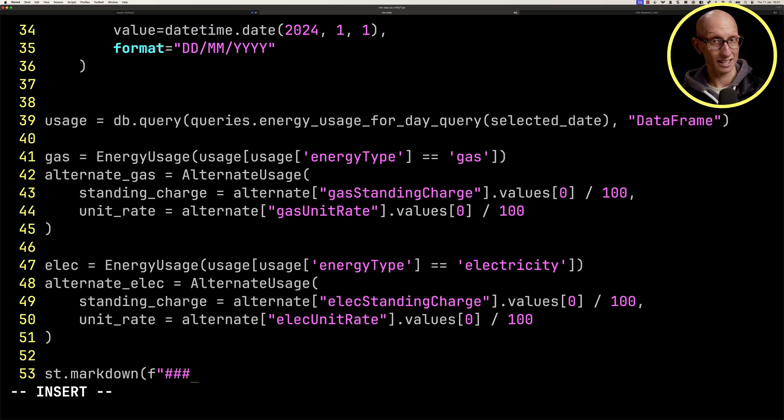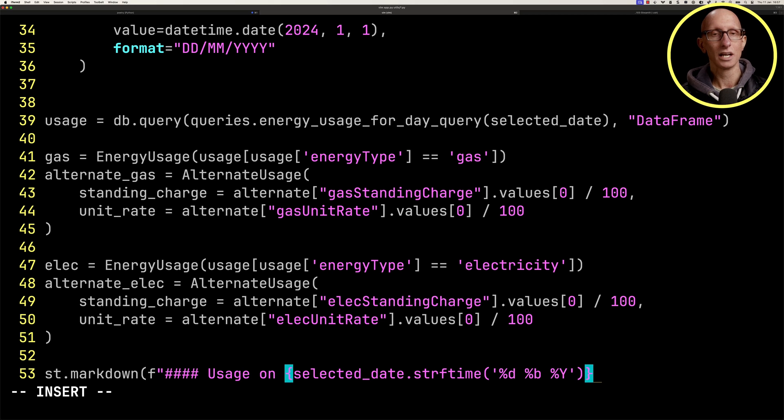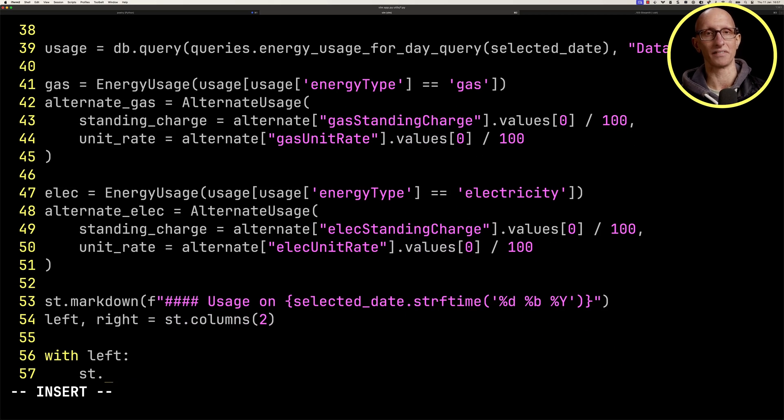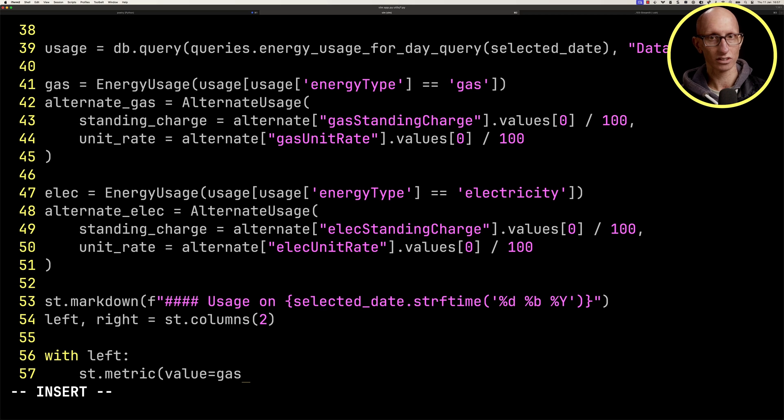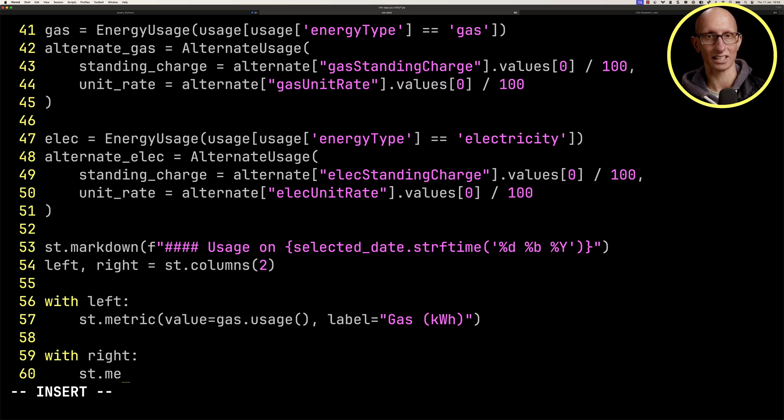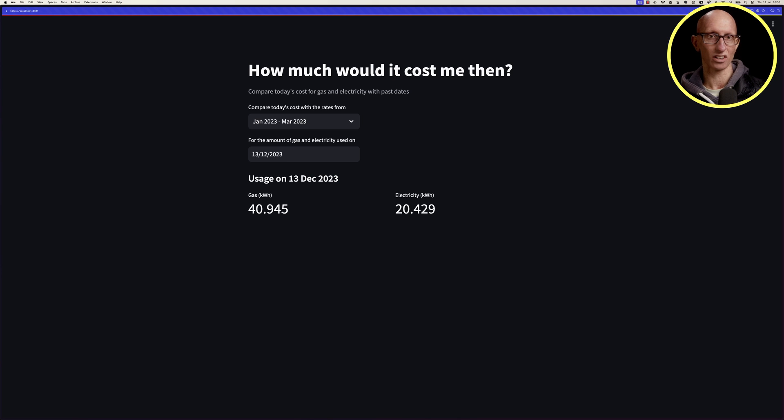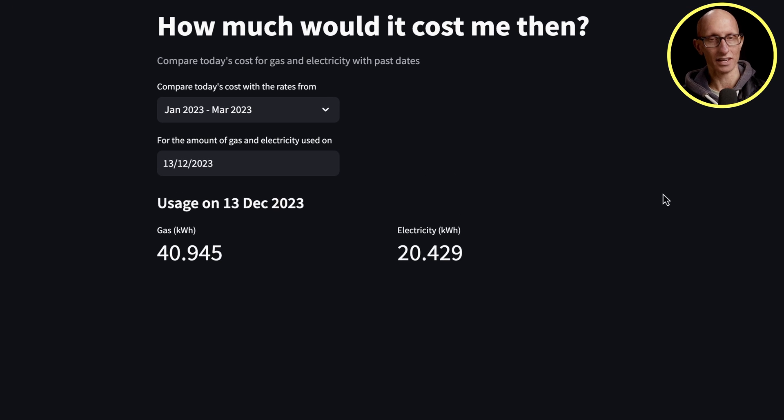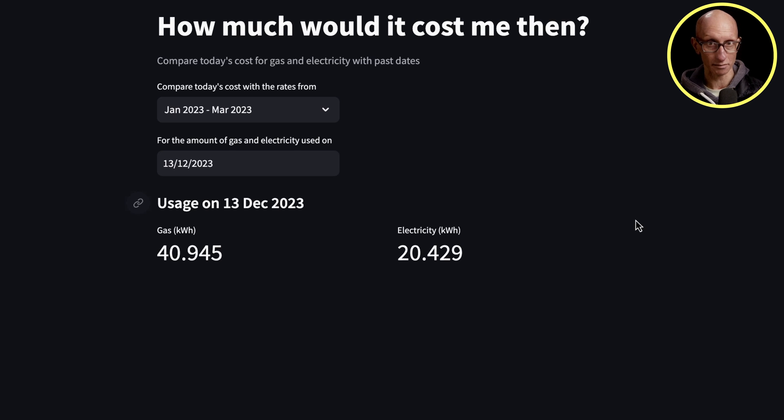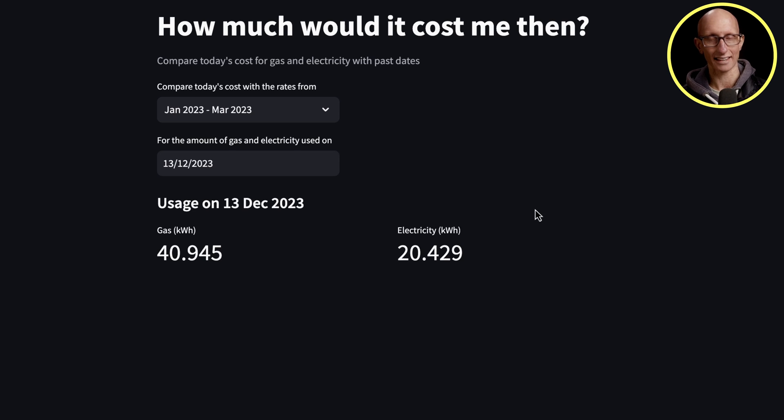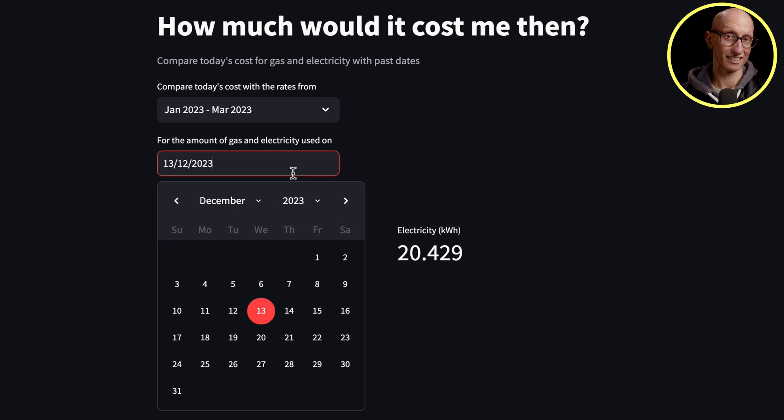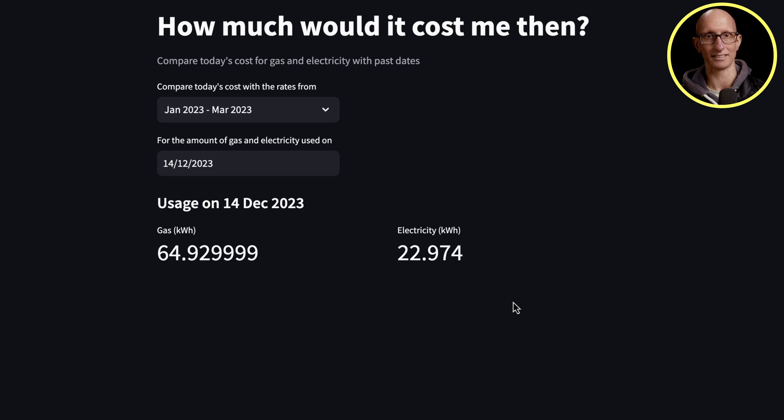Now we're going to render to the screen the actual usage. We'll put a little header, and then we're going to have two columns. On the left, we're going to put in the gas usage, and then on the right, the electricity usage. If we come back to our UI, now we can see at the top, you've got the dates, we've got the amount of electricity used on the 13th of December. Underneath, we've now got it rendered more nicely. You can see we used 40 kilowatts of gas and 20 kilowatts of electricity. We can change that day to the 14th of December and you can see it updates the numbers.